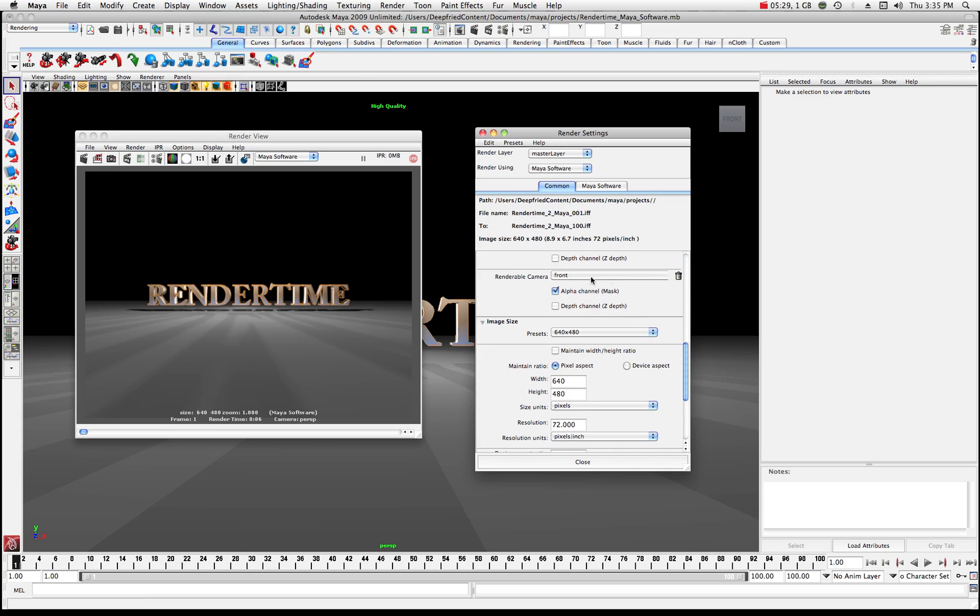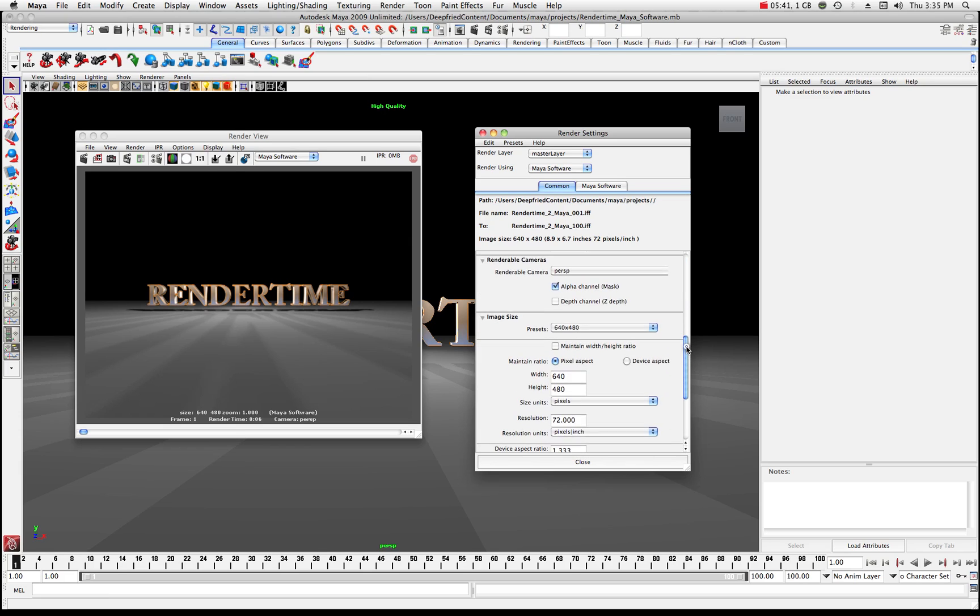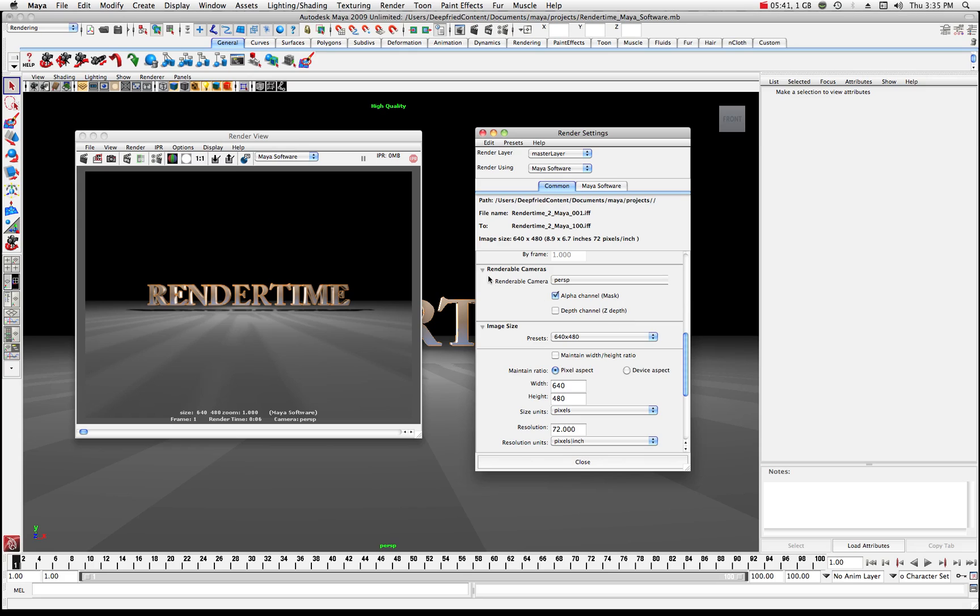Okay so no big deal there. In this case I don't really need to render the front camera necessarily so I'm gonna go ahead and just click this little garbage can over here and that'll get rid of that camera. So now I can see where the only renderable camera I have is my perspective and it's set at 640 by 480.